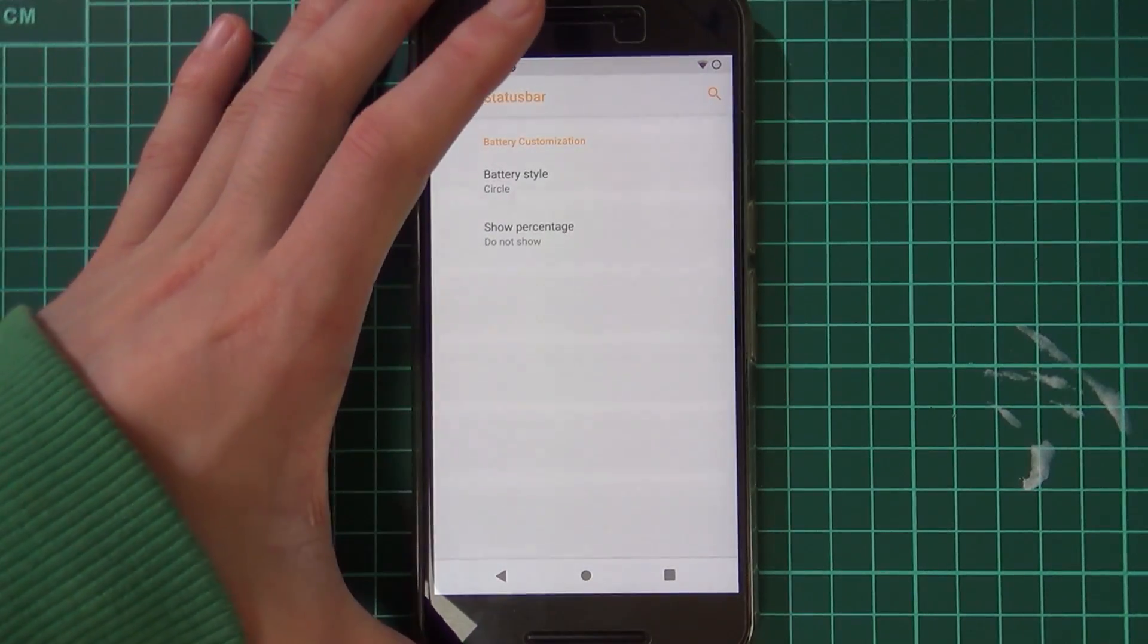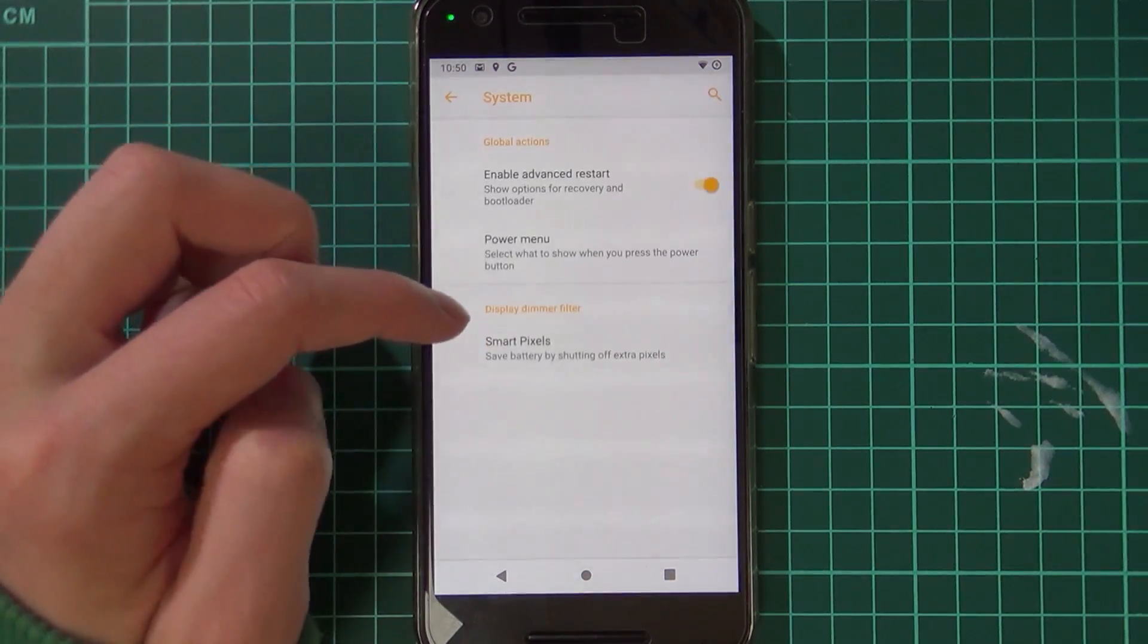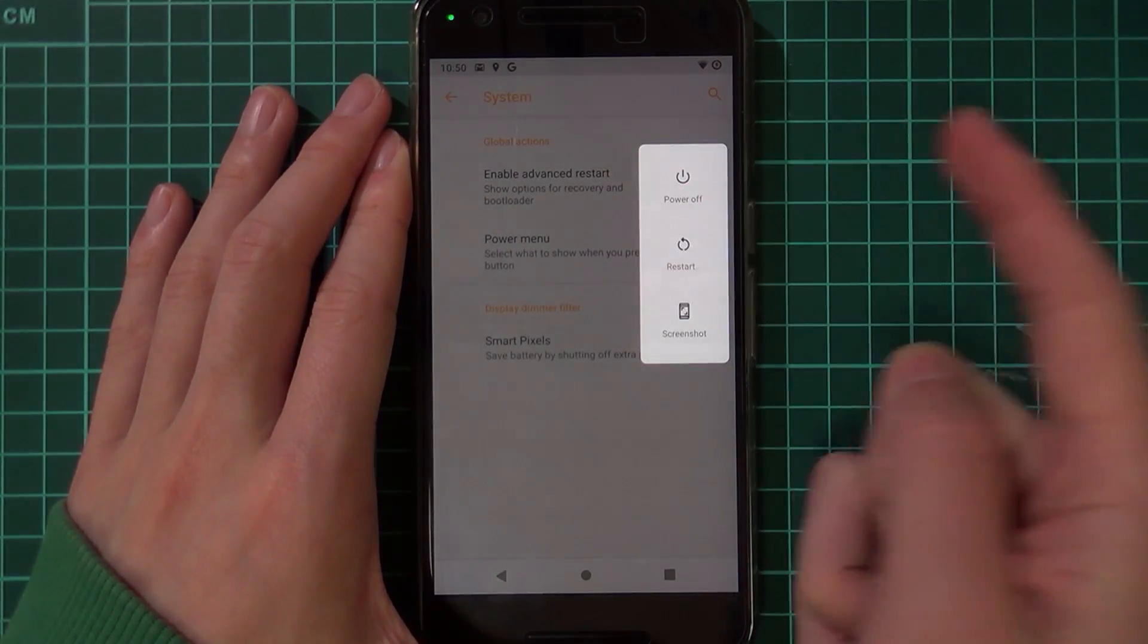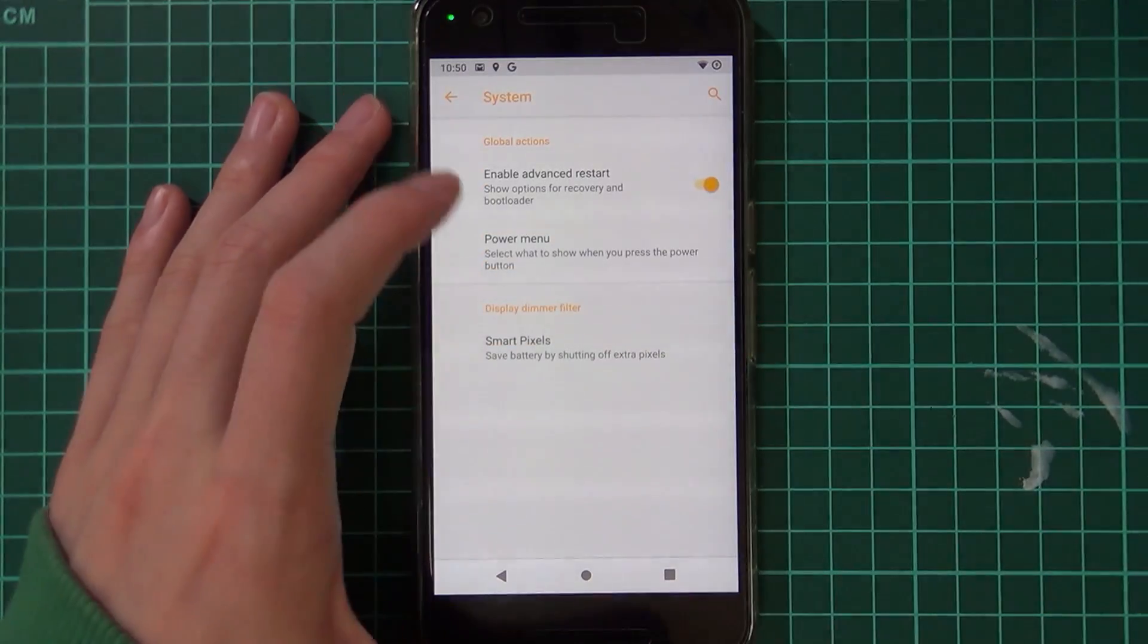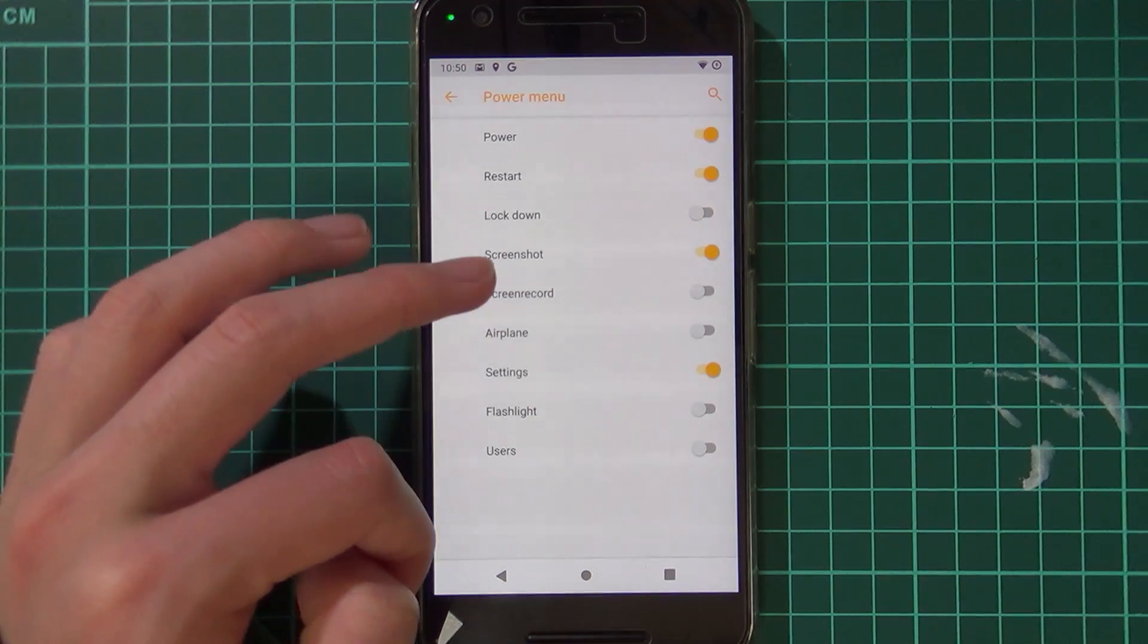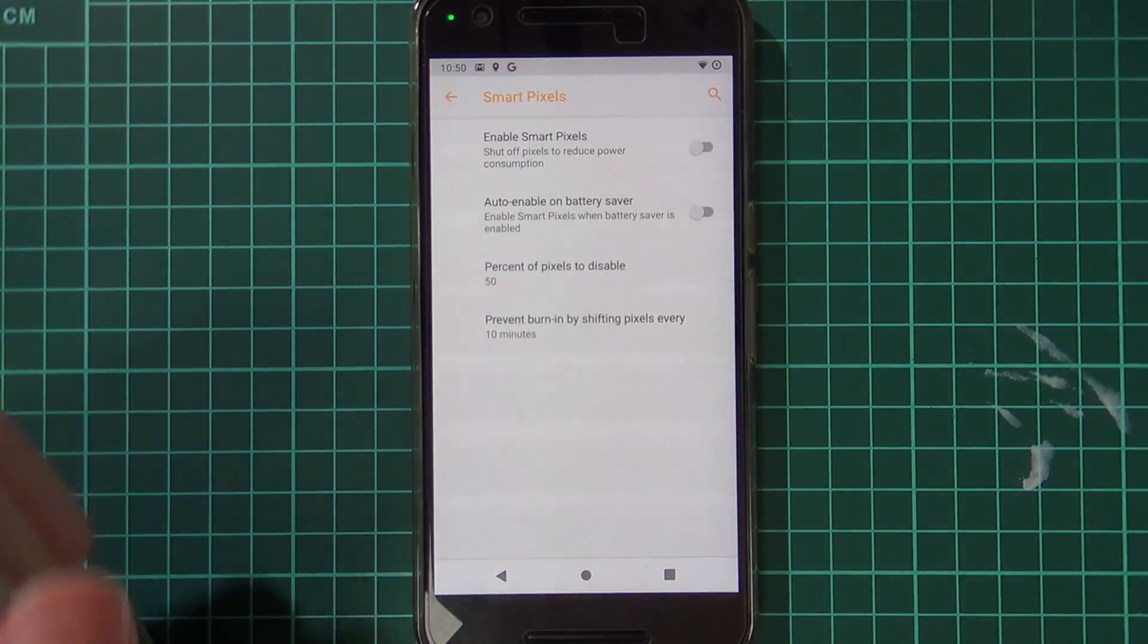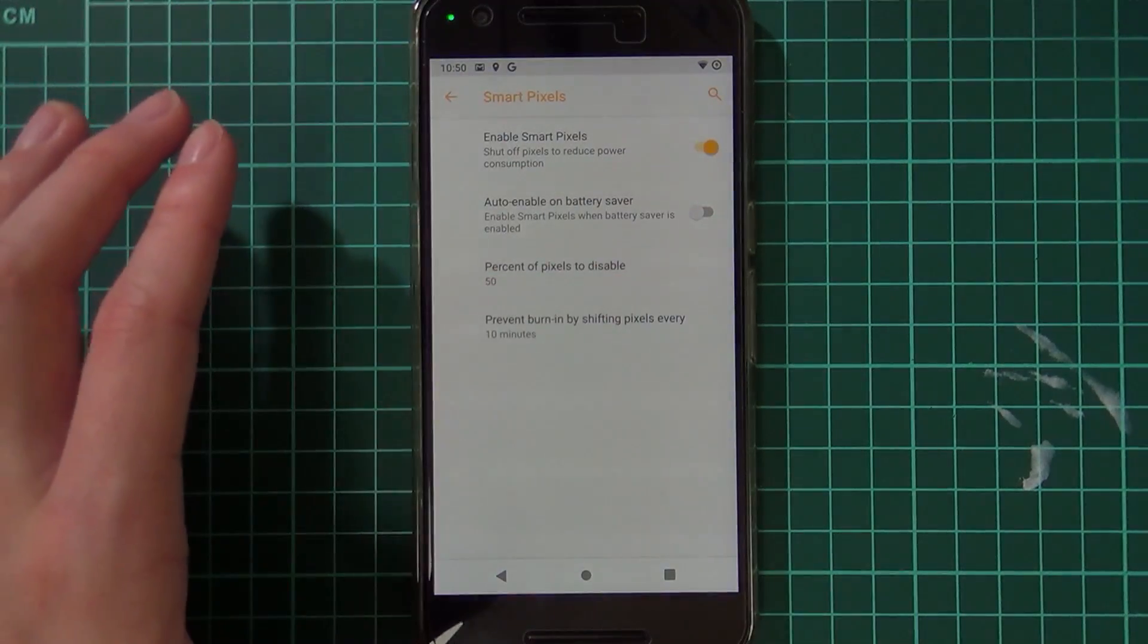We also have sounds when we plug in our device, I'm sure you can turn that off. Advanced restart, of course, that is just this menu here so you can choose which mode you want to boot into. The power menu - you can select what you want to see here, so maybe I want to access the settings or record my screen. And smart pixels is something I found on Resurrection Remix as well.